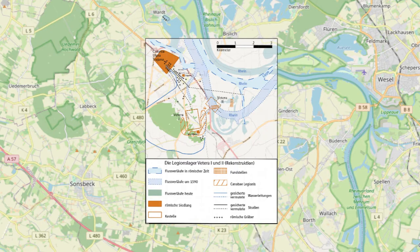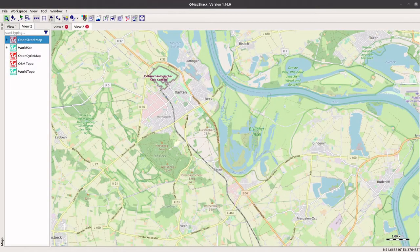Georeferencing means that the internal coordinate system of a raster image, like a digital map or aerial photo, can be related to a ground system of geographic coordinates, so we can make it appear in place in GIS. Let's see how we can do this in QMapShack using QMapTool.